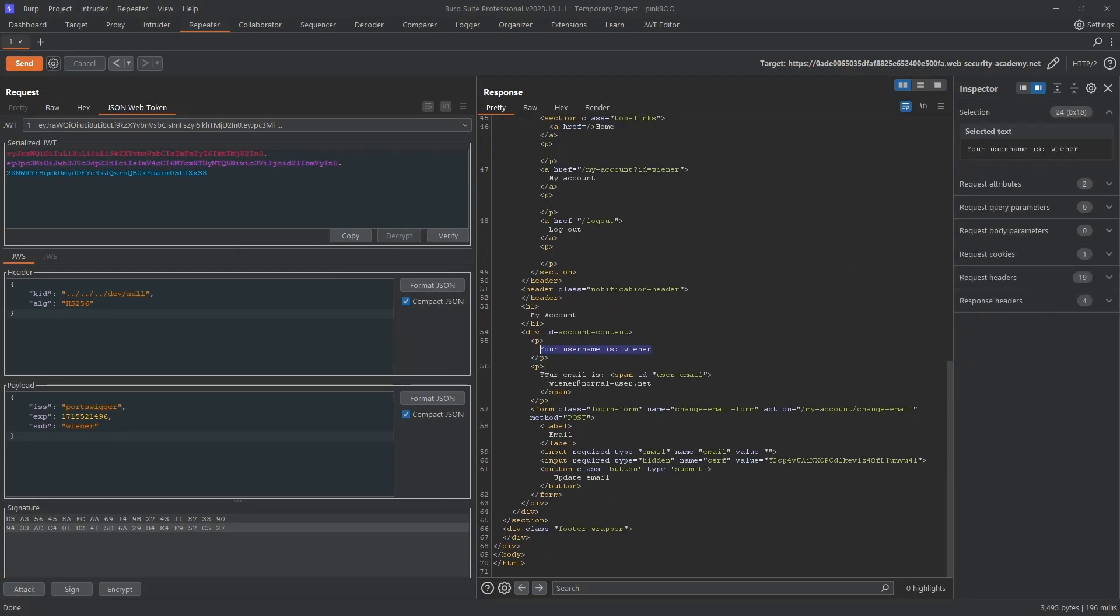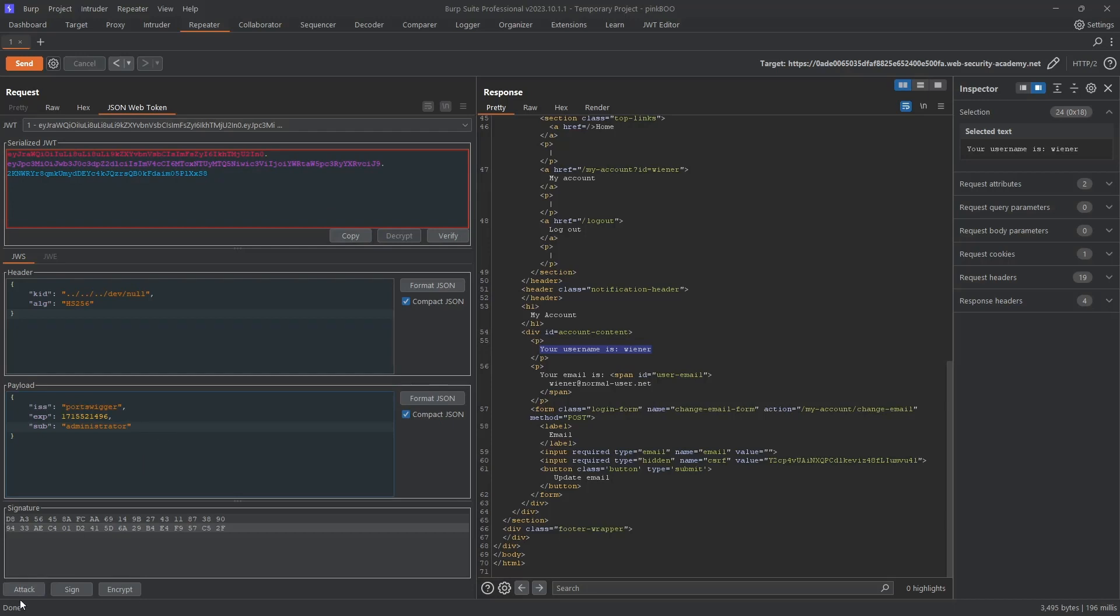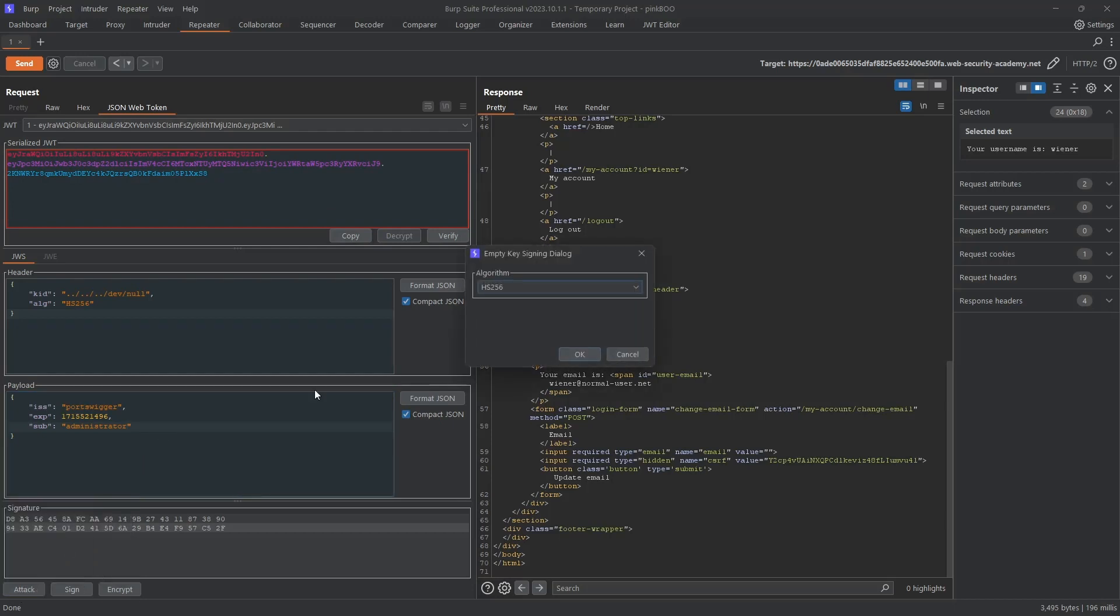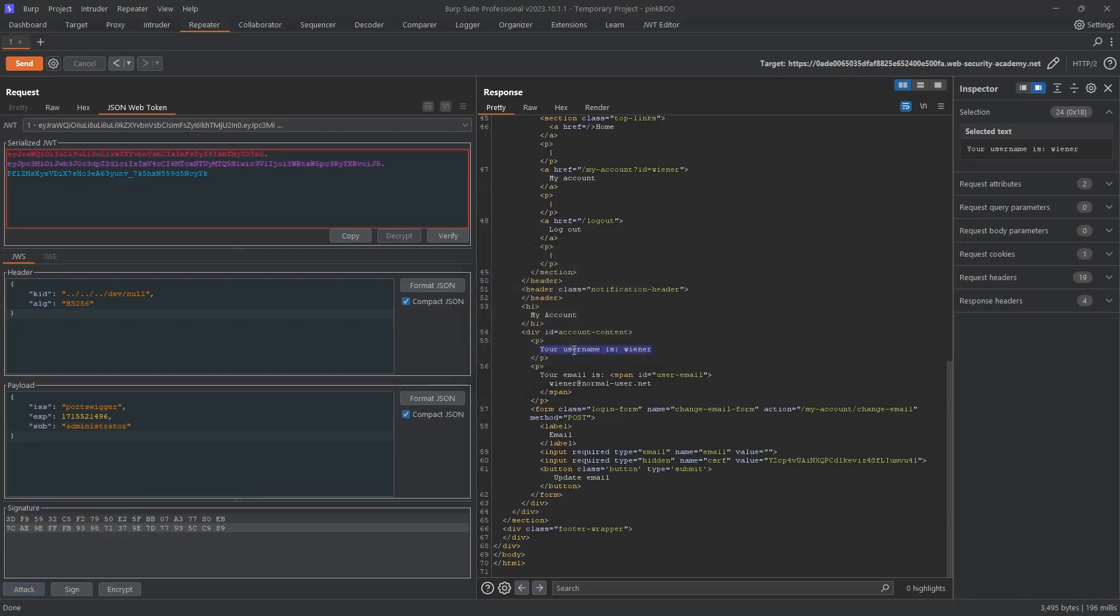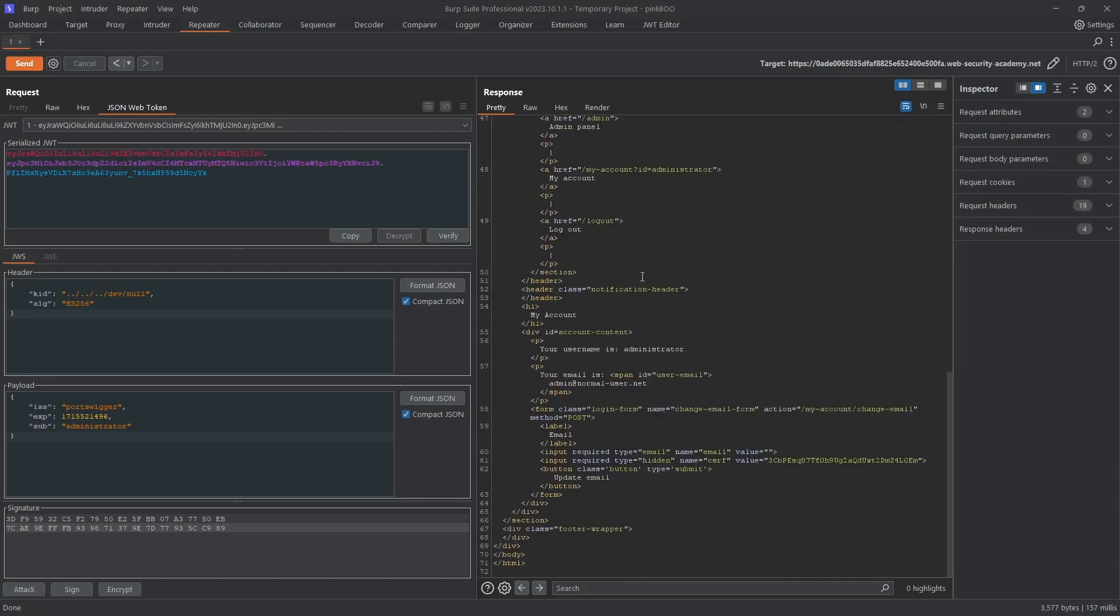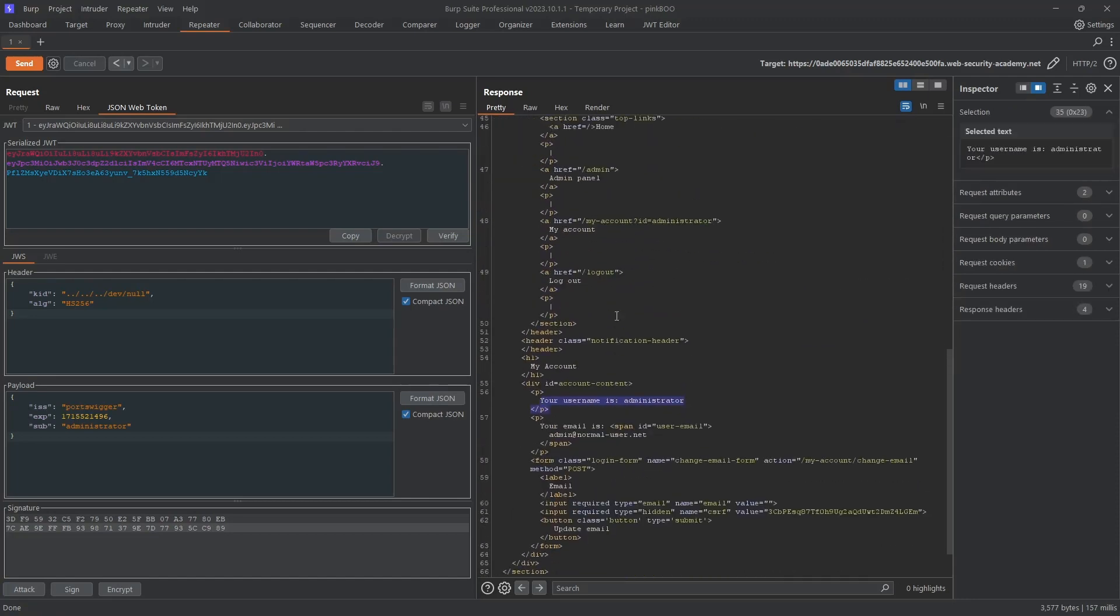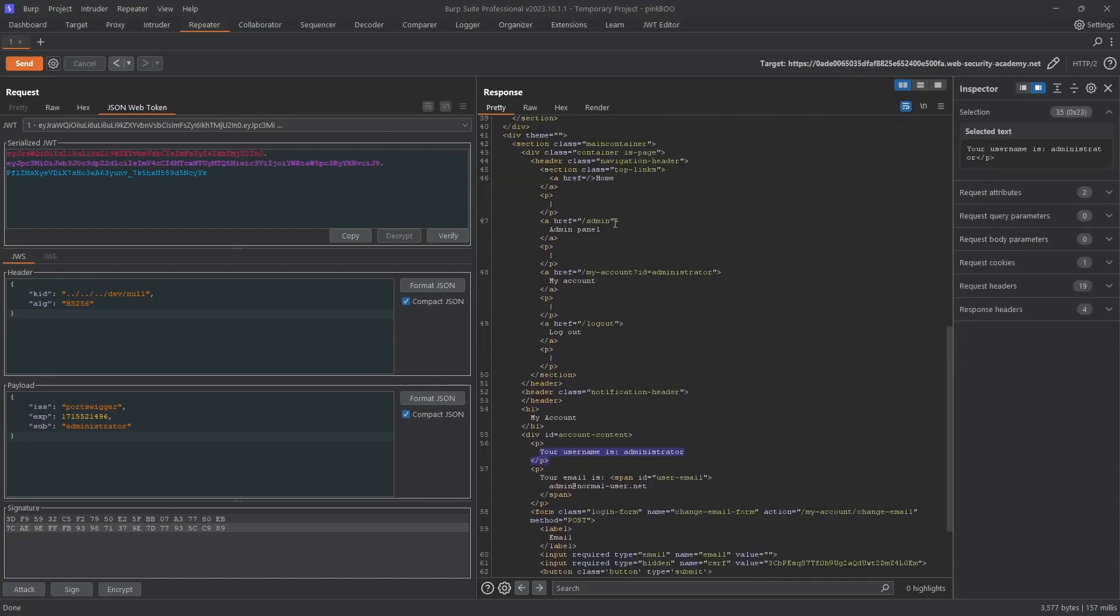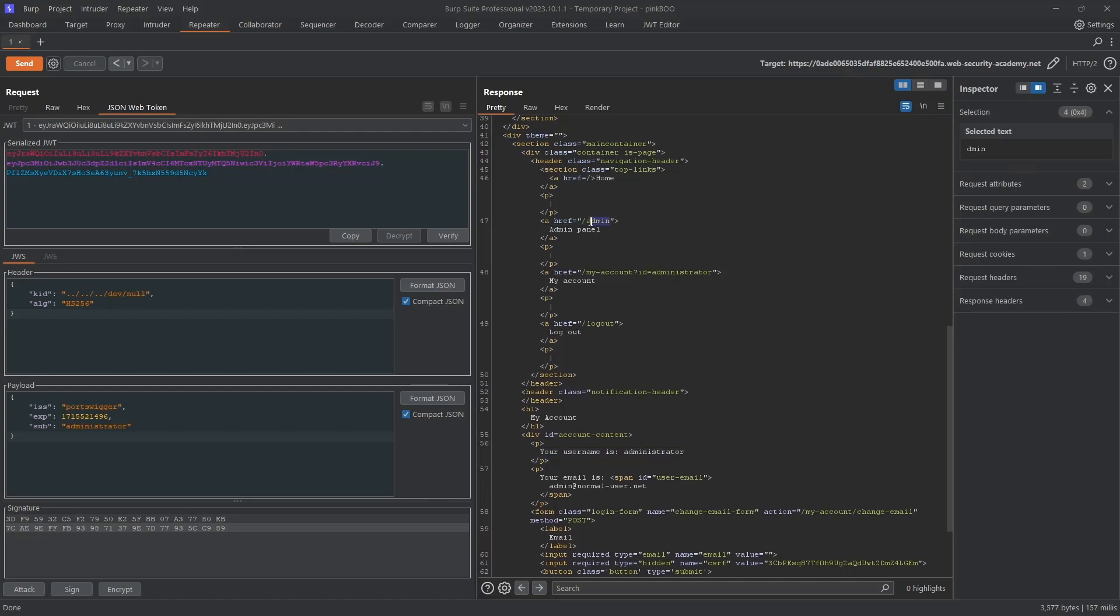All that's left to do now is to try logging in as the administrator. Change the value of the subject to administrator and send the request again. We are logged in as the administrator and now have access to the admin panel.